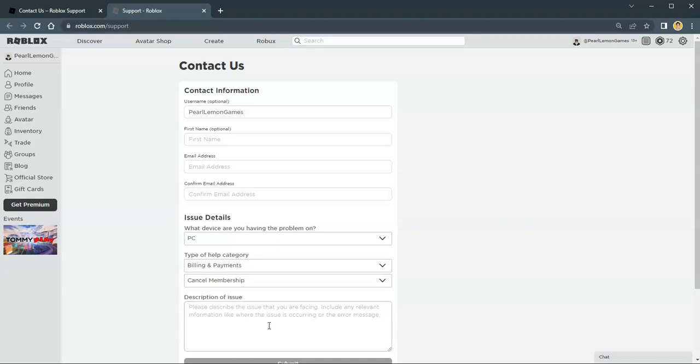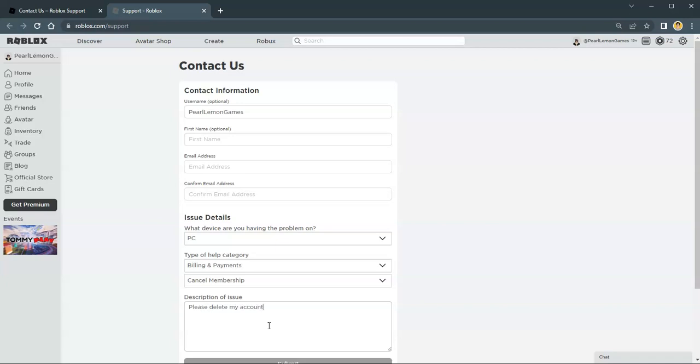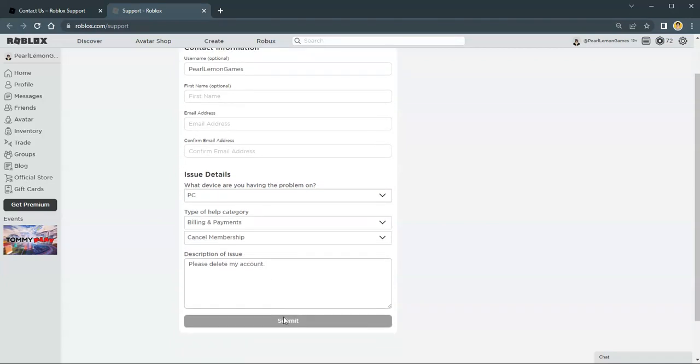Then, choose Cancel Membership. After you hit that, on the description, ask them to delete your account. Be polite and let them know that you're deleting your account.